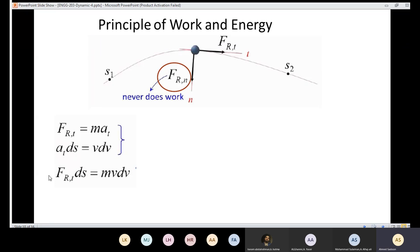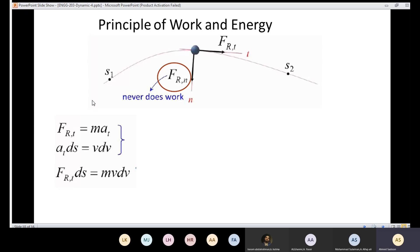Rearranging, the tangential force — which is in the same direction as displacement ds — equals m v dv. As we learned from the previous lecture, F ds represents the increment of work dU. So the tangential force in the same direction as displacement causes an increment of work. To find the total work done from position one to position two, we need to integrate.